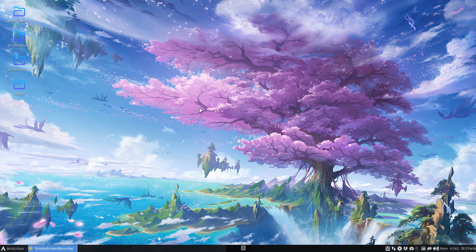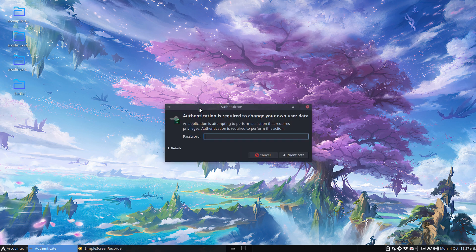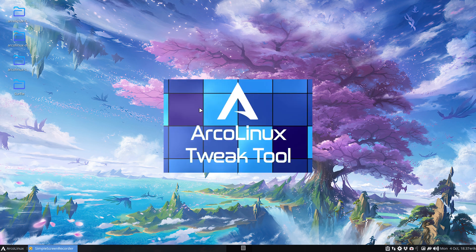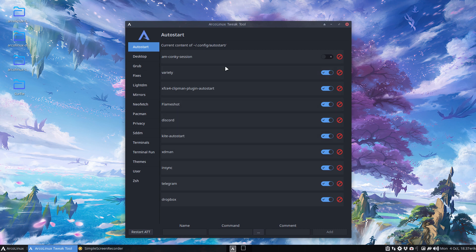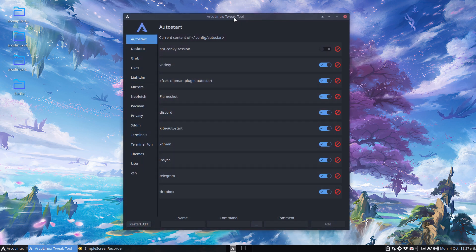Hi guys, welcome to this ISO builder again. We have a topic to discuss: the ATLinks tweak tool. If you update your system and press Control+Alt+E, it asks for your root password. You give it, and you get this nice new image — the new back end for the ATLinks tweak tool.